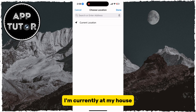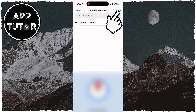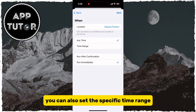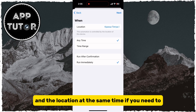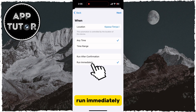I'm currently at my house, so I will select the current location. You can also set a specific time range and the location at the same time if you need to.